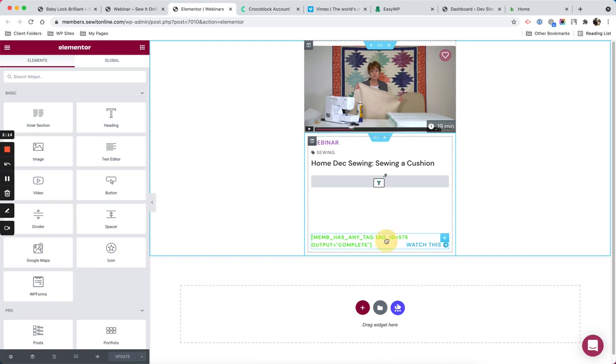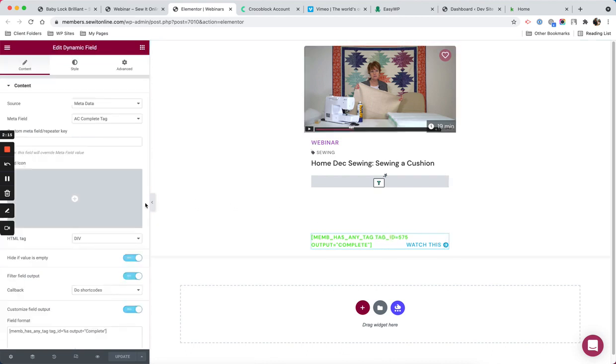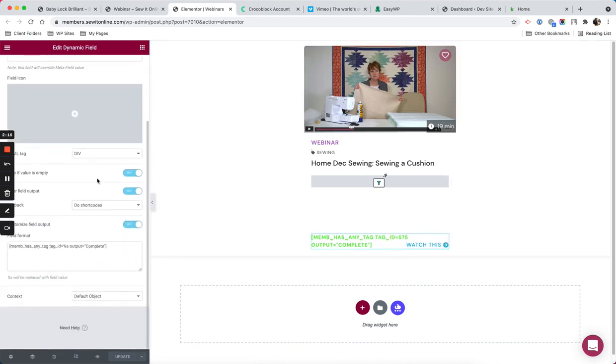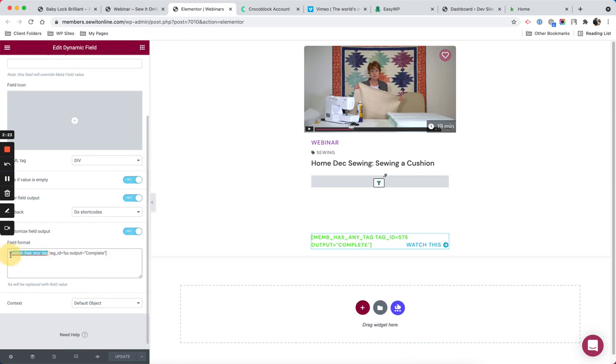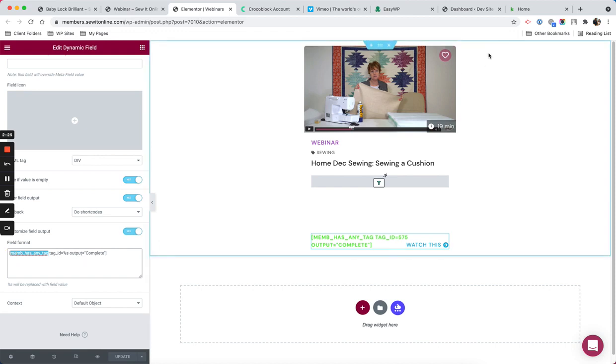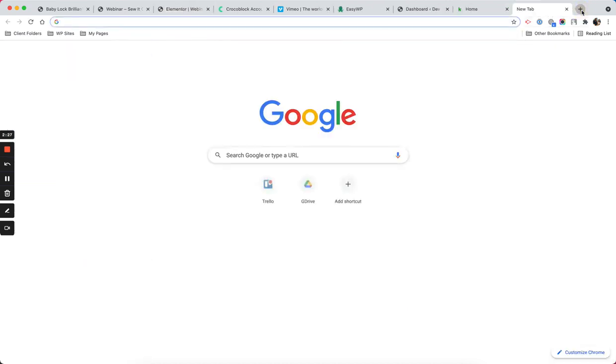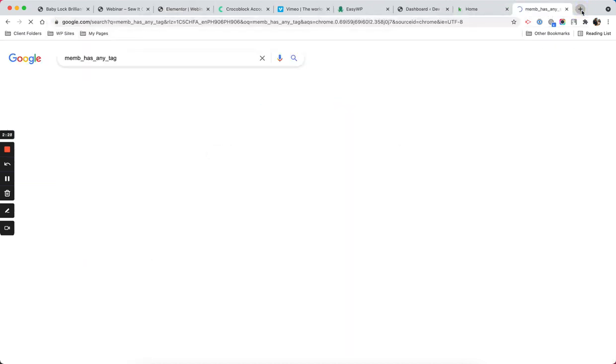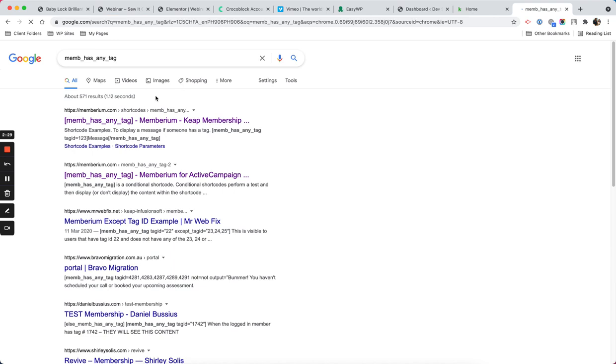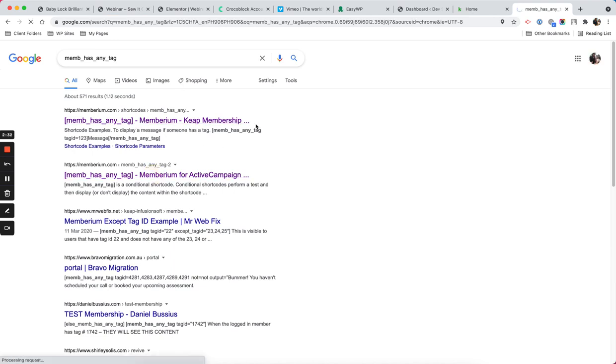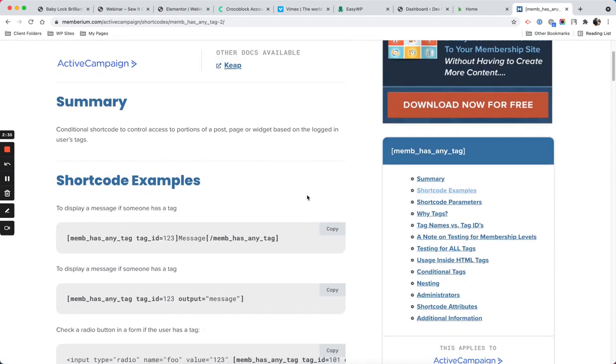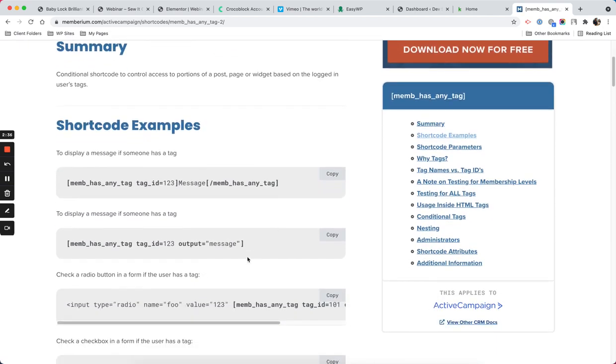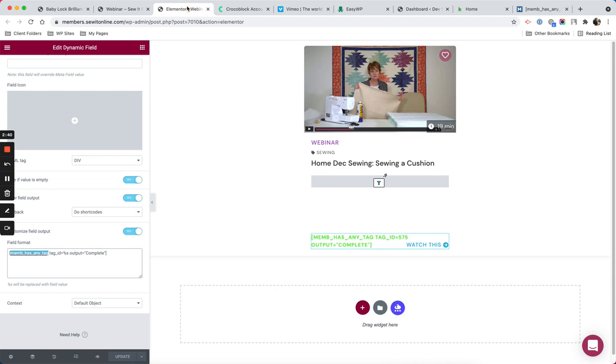This is the shortcode from Memberium. I'm using this shortcode, mem_has_any_tag. If you look for that online you can see more documentation, whether you use Keap or ActiveCampaign. Memberium has the documented process for that one.